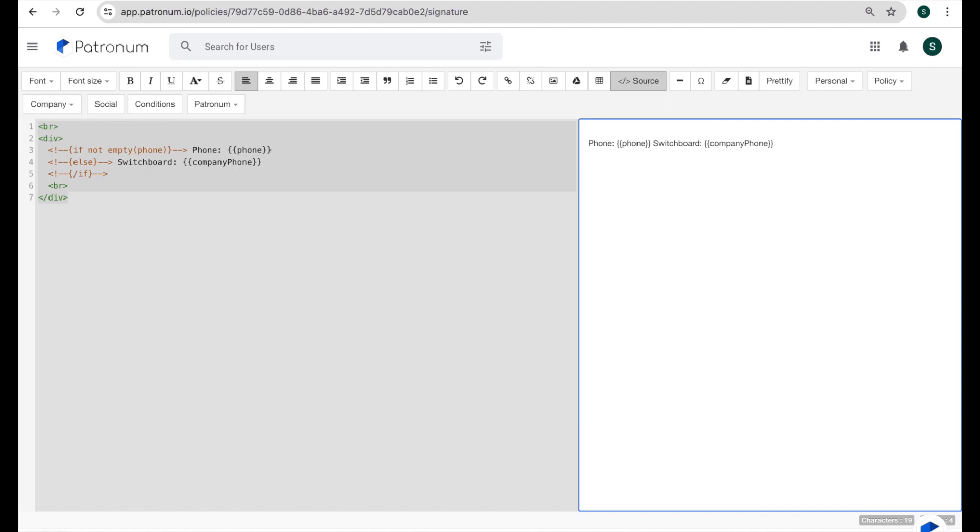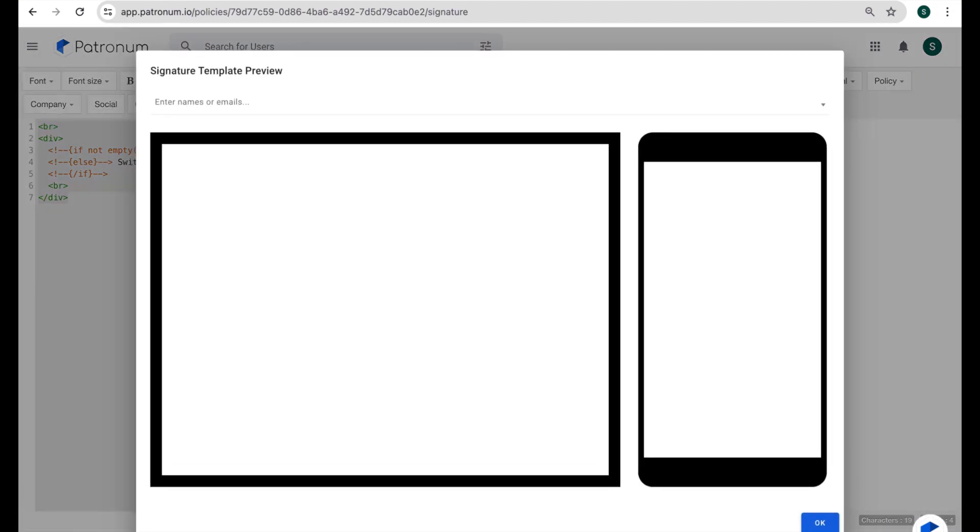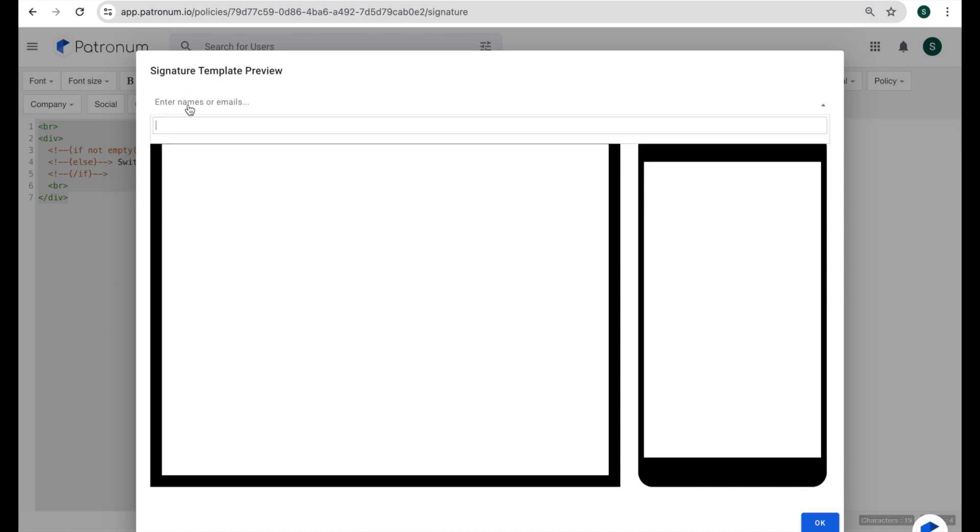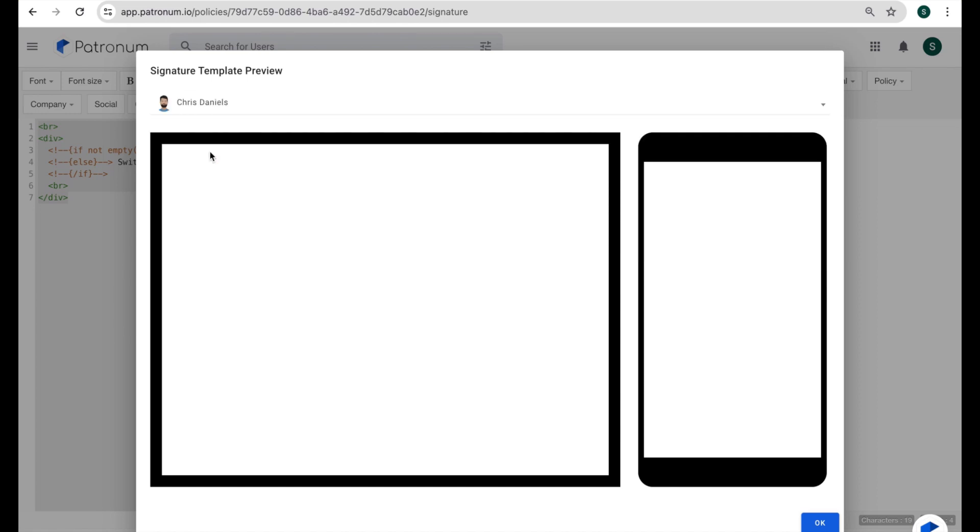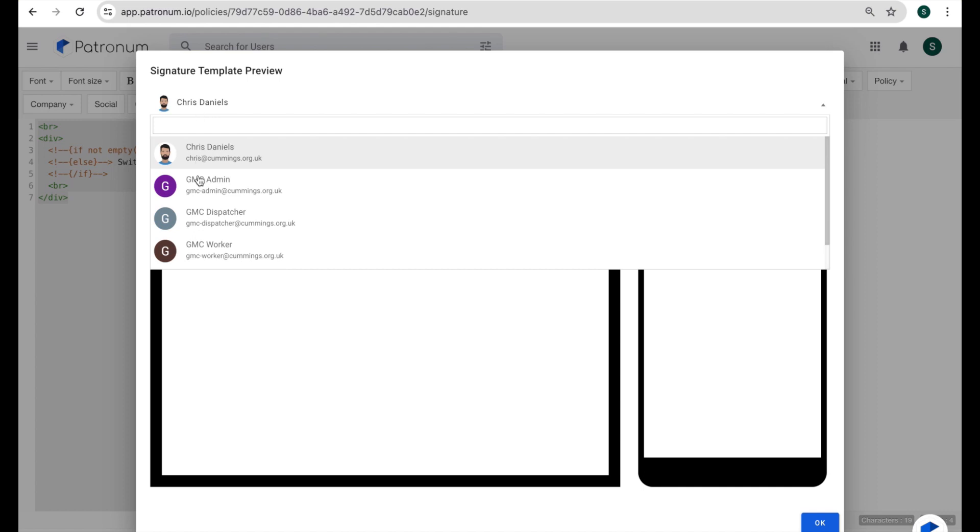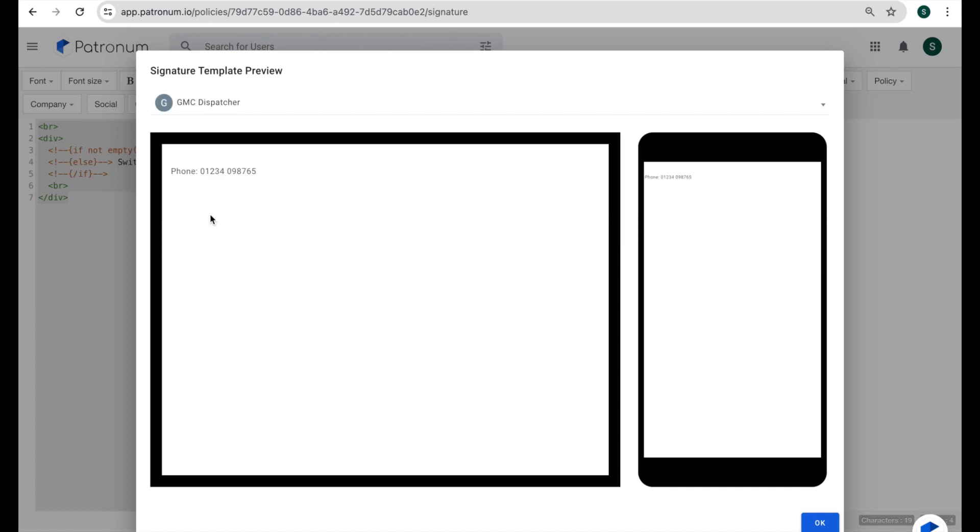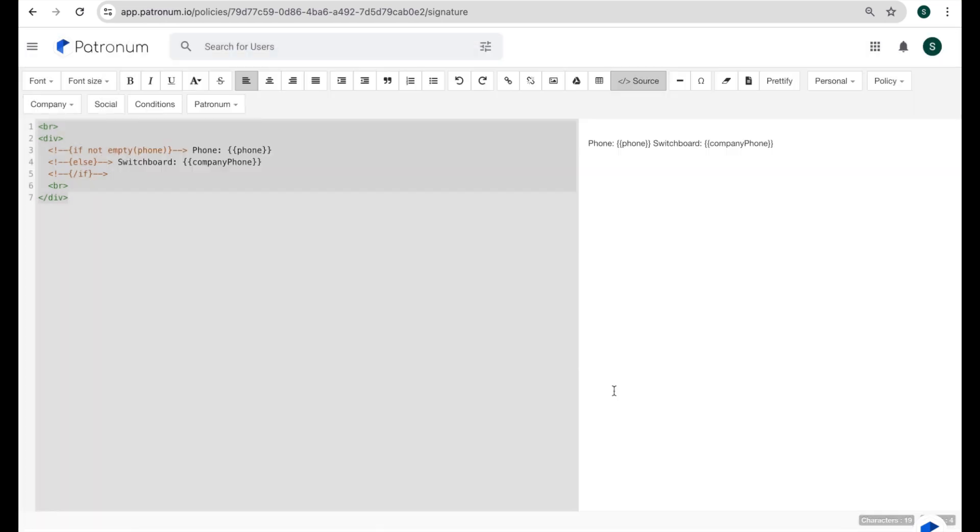And we can use the preview button down at the bottom here to see what this would look like in the context of different users. So if I select a user from here, let's say Chris Daniels, he does have a phone number. So it shows his phone number. But if we choose, say, this dispatcher user here, they do not have a personal phone number. So it shows the switchboard number in their signature instead. So hopefully, you can see there how that allows us to have,